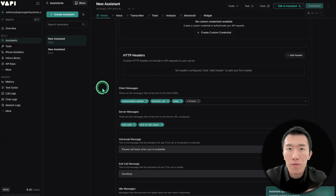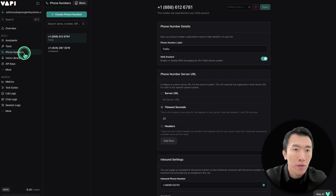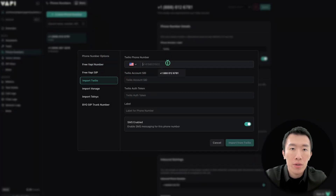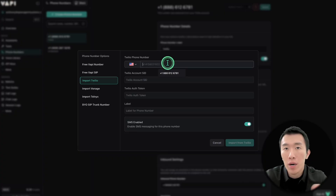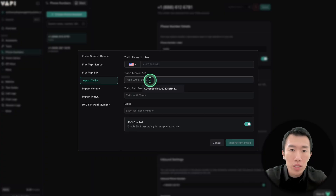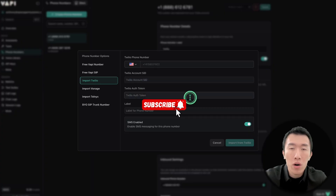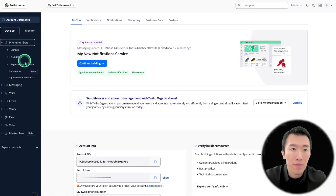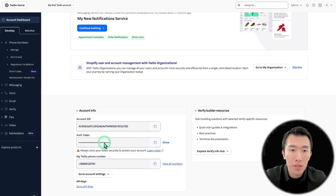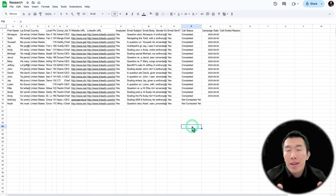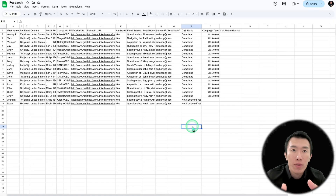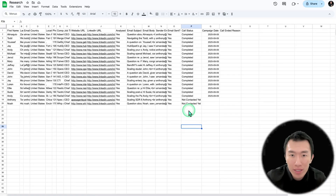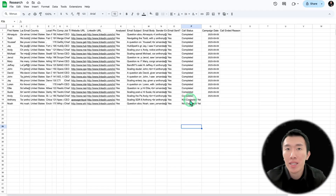All we need to do now is import our phone numbers from Twilio. Go to the phone number section, hit create phone number, then import Twilio. Type in the phone number you've bought from Twilio, then enter your Twilio API key and auth token. You get these from Twilio — once signed in, click on phone numbers to buy your number and get your SID and auth token. Now that everything is set up, let's see if it works.